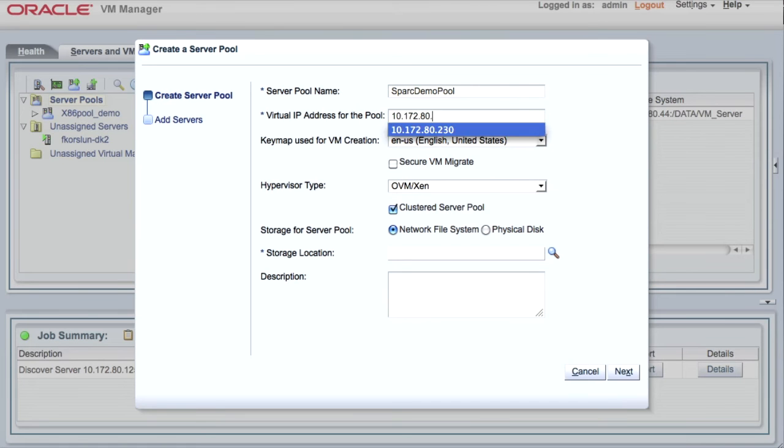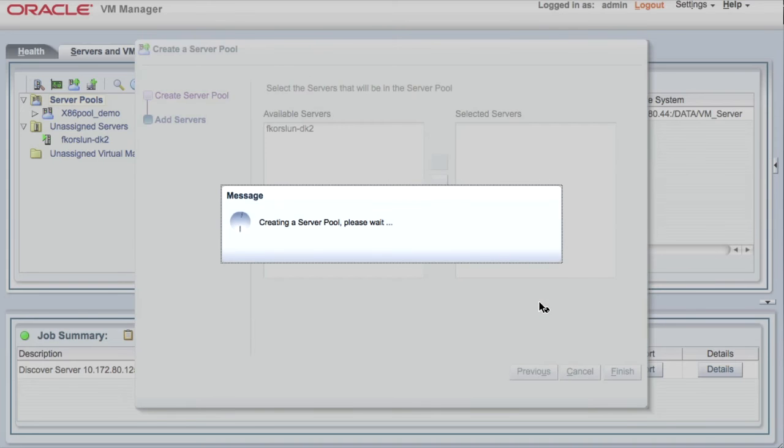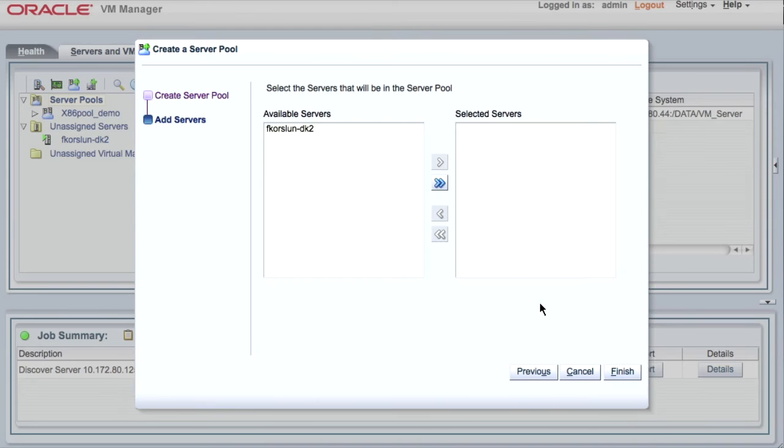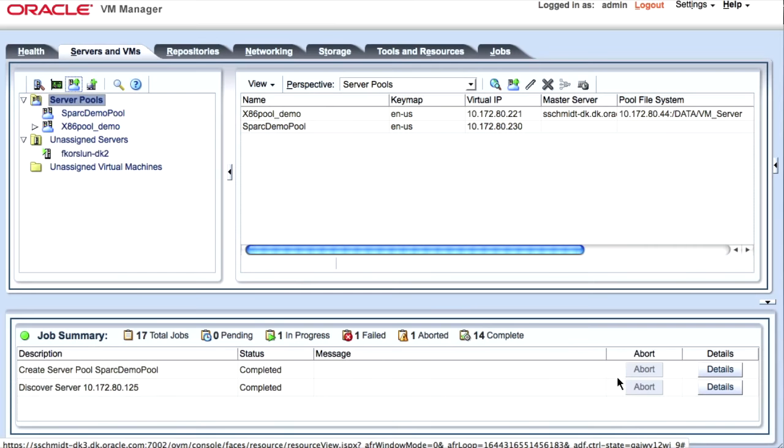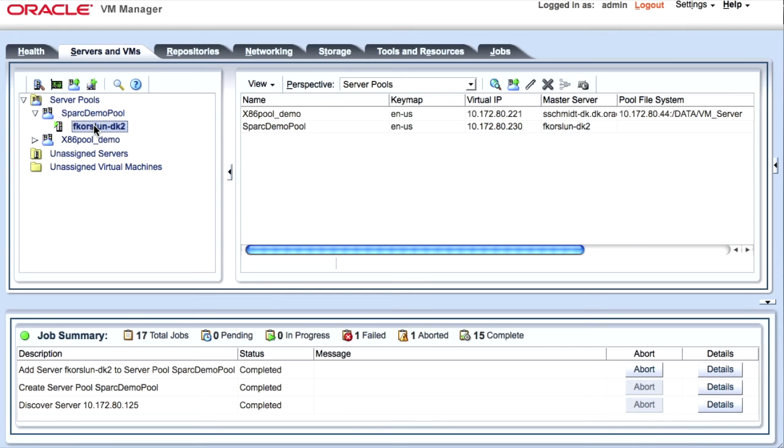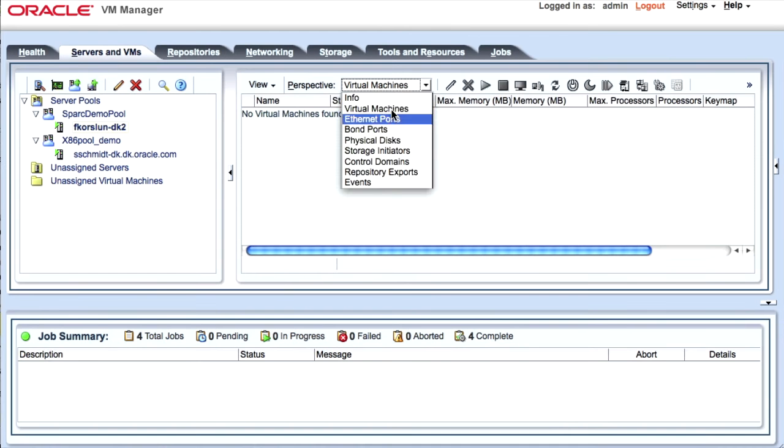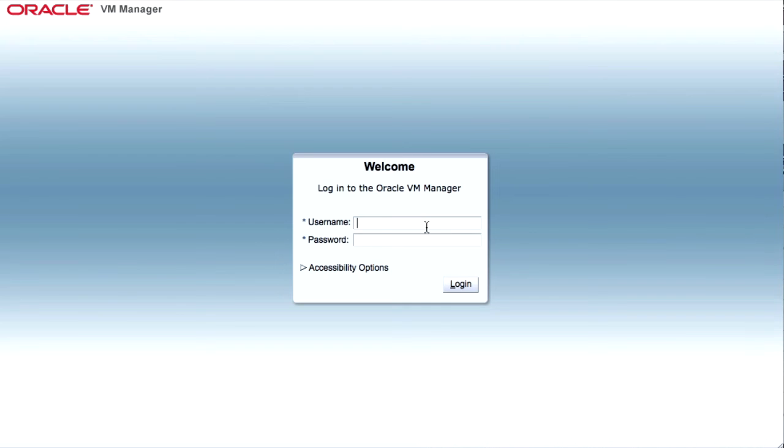And then I will be given the system that I have here. It's a system available and the pool is now created. If you go in under information of the system, you will see I have 128 processors in this system.